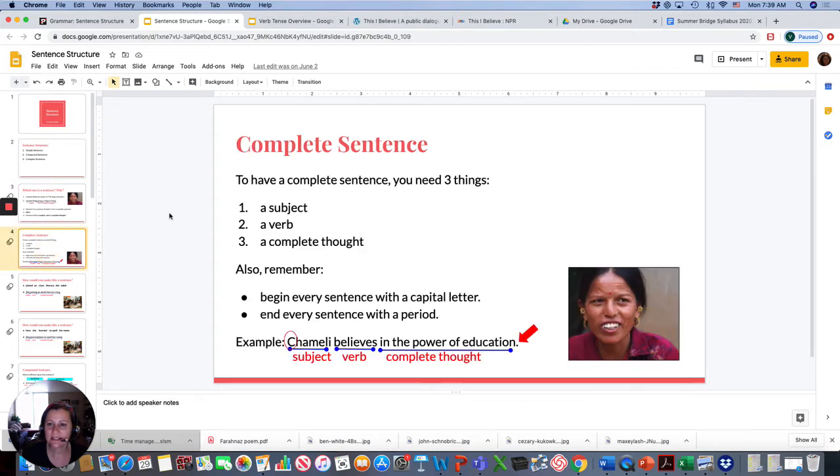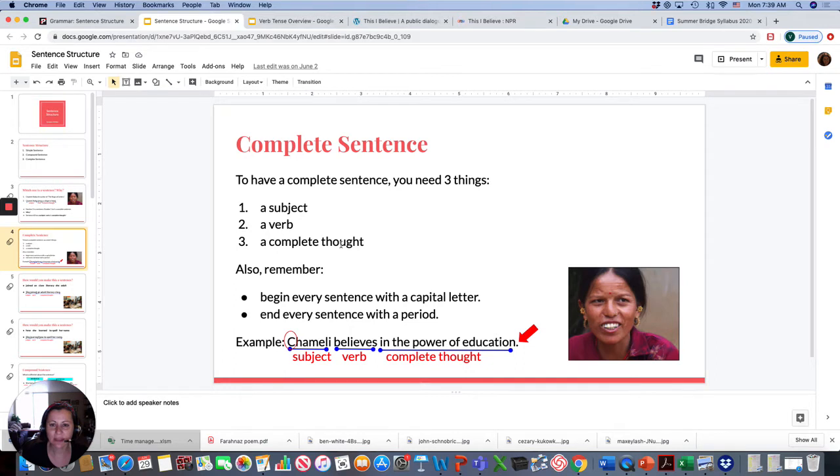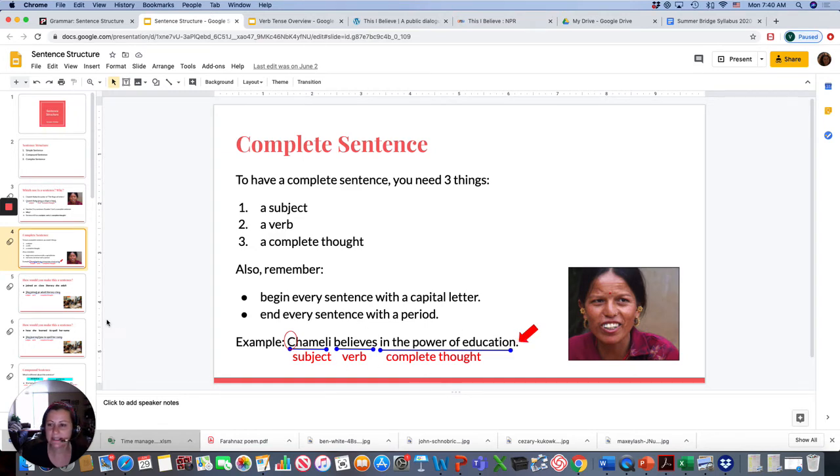A simple sentence is very simple. It has a subject, a verb, and a complete thought. Like, Chamele believes in the power of education. This is a simple sentence.